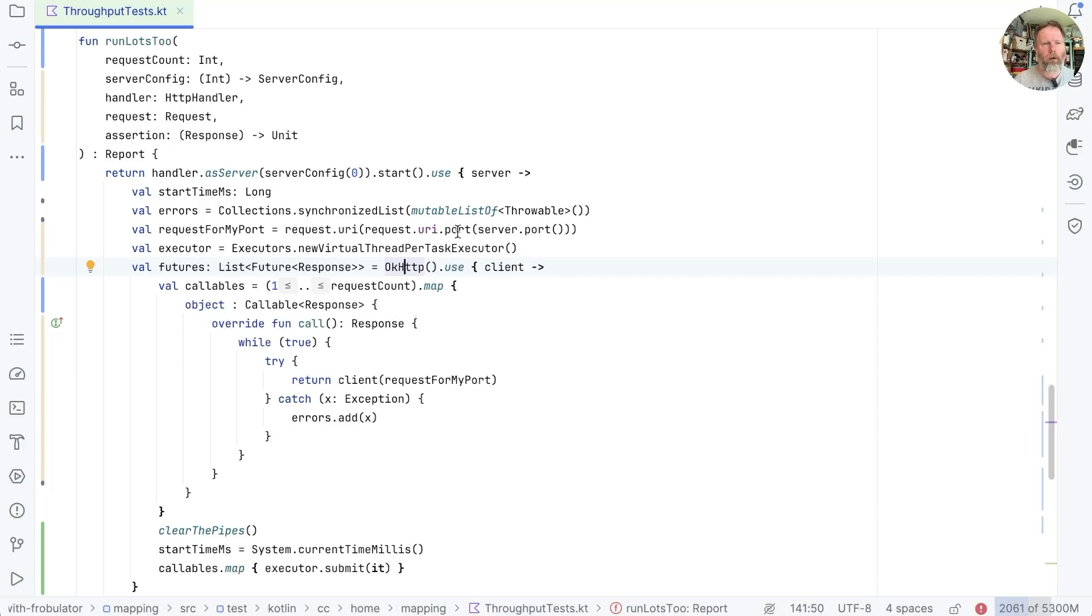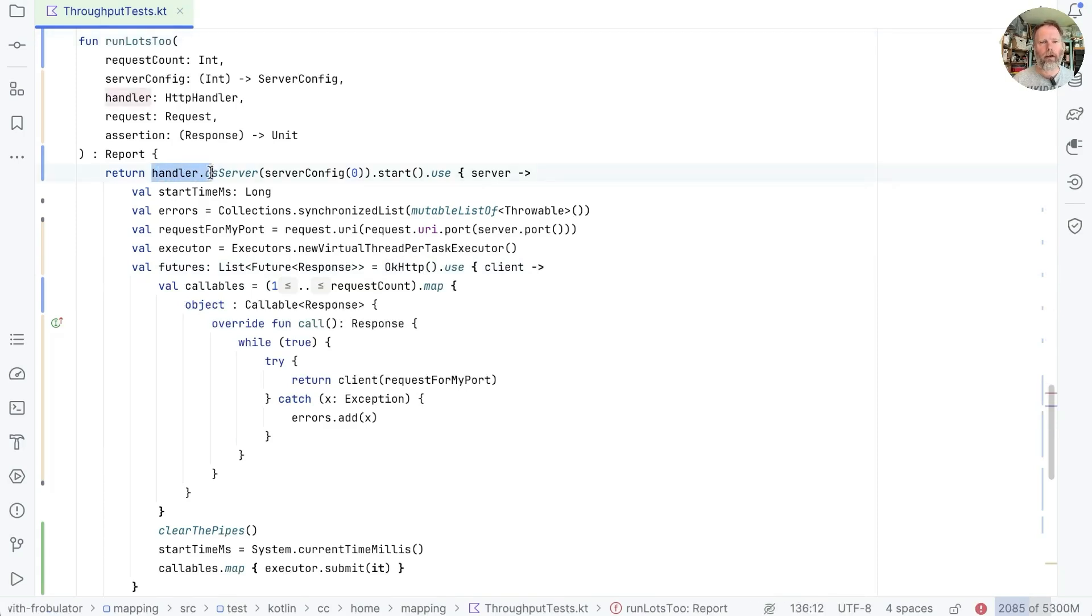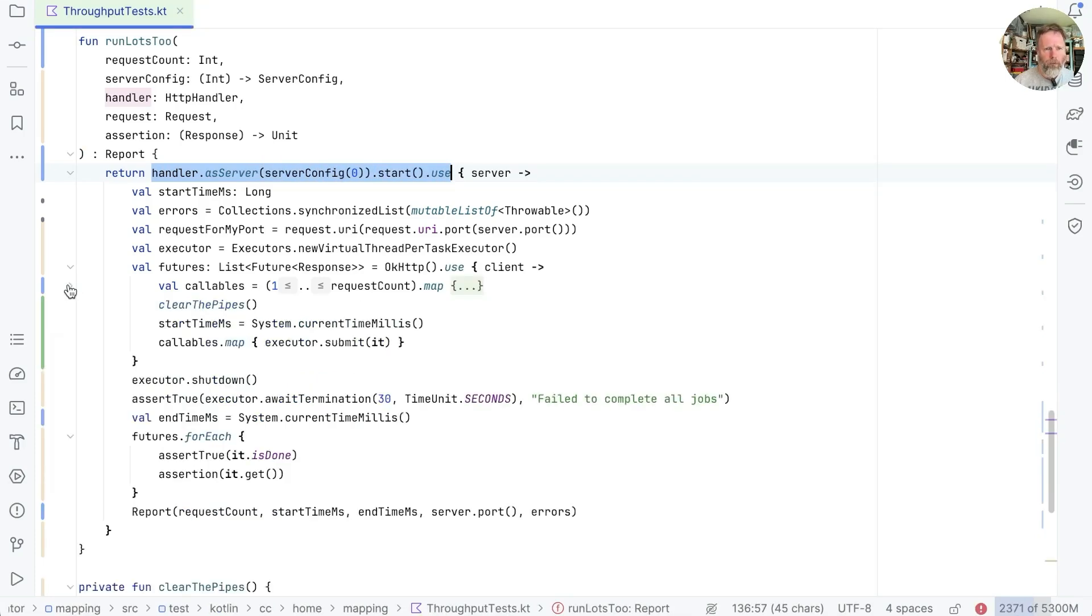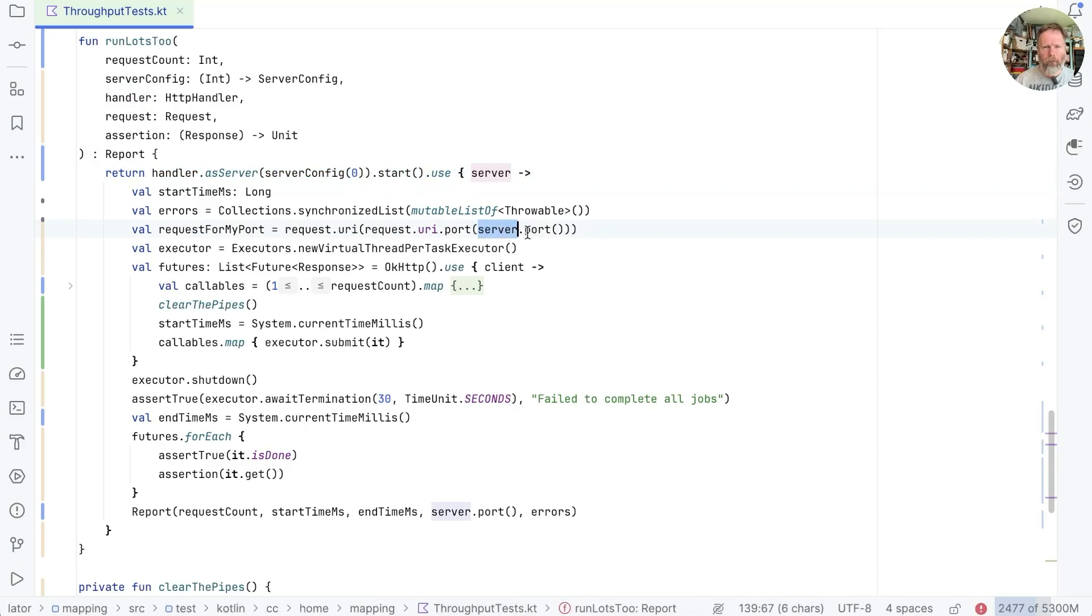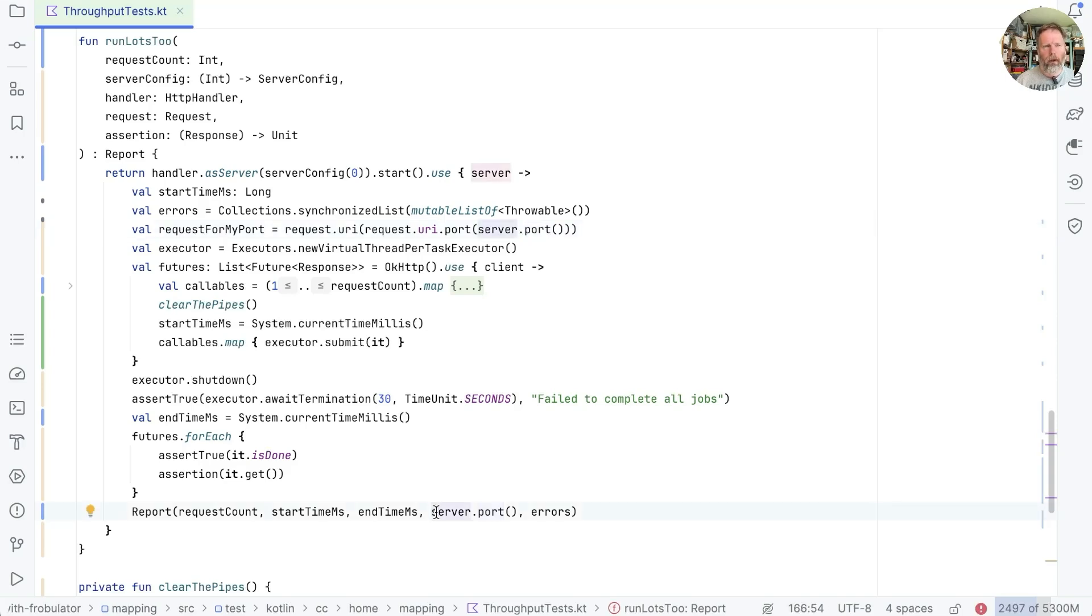But first of all, I'm going to move up to the top and say maybe it shouldn't be this thing's job to start our handler as a server. This bit here and this use. Well, again, we'll just fold this away so we can see both ends of it. We'd like to extract the code in the middle here and have something on the outside call this handler as a server. It's complicated a bit by the fact that we've got this requestForMyPort with serverPort here.